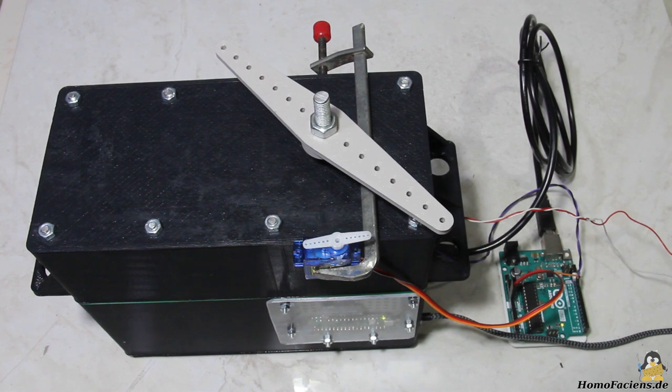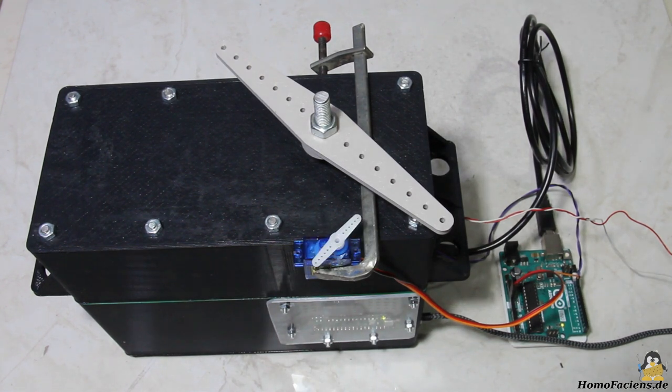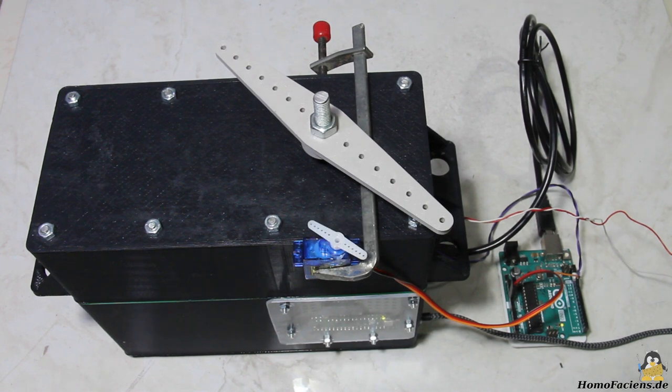The movement of the servo can be optimized with so called PID control circuits. I've already made a video on this as well.